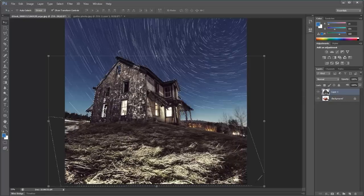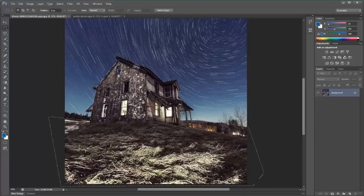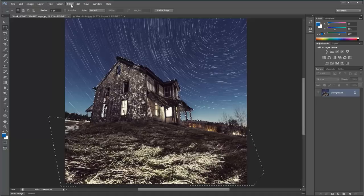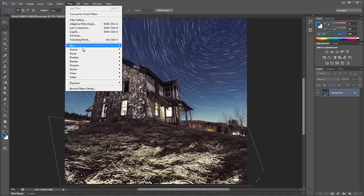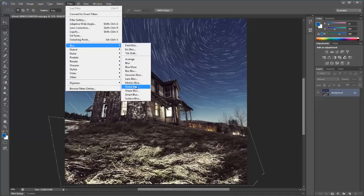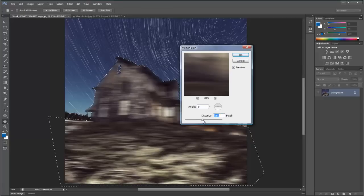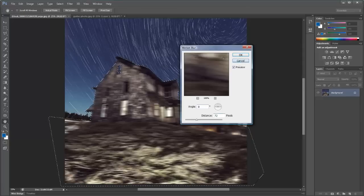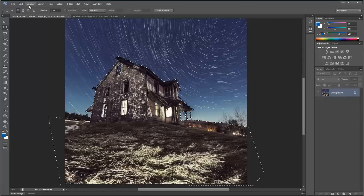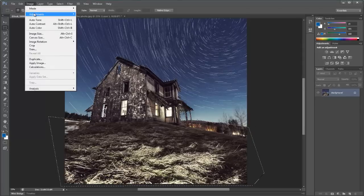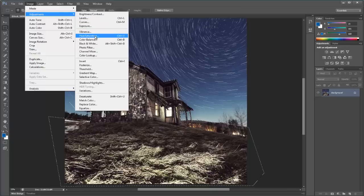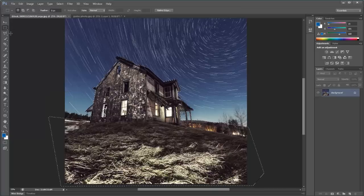Another reason you might want to select a certain area is if you wanted to apply an effect just to those selected pixels. You can go to Filter > Blur > Motion Blur, and you'll notice it's only affecting the area that's selected. You could also do image adjustments like Image > Adjustments > Hue/Saturation or any of those kind of things after you've made the selection.